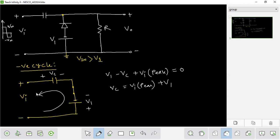In the negative cycle, the input at peak is equal to minus Vm. So we have to start with minus Vm. We have to start with minus Vm.